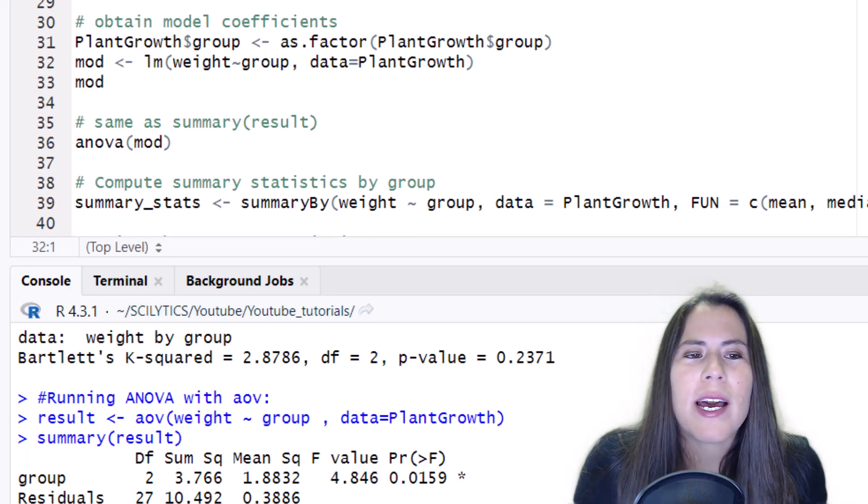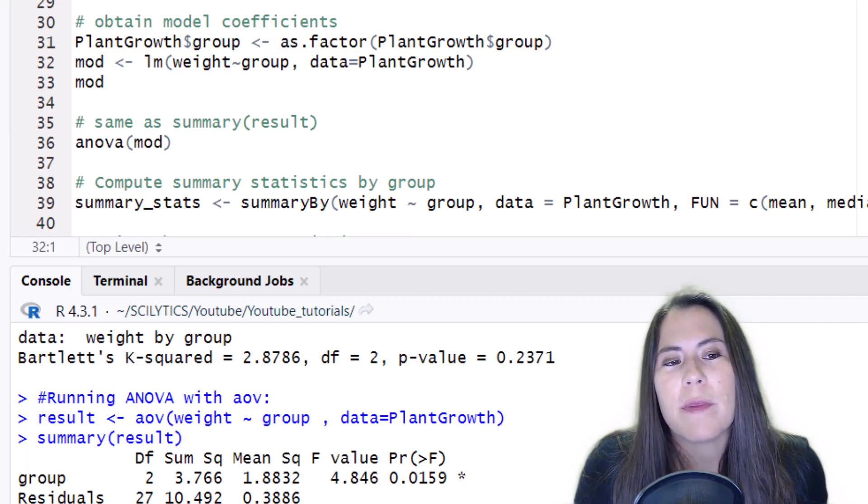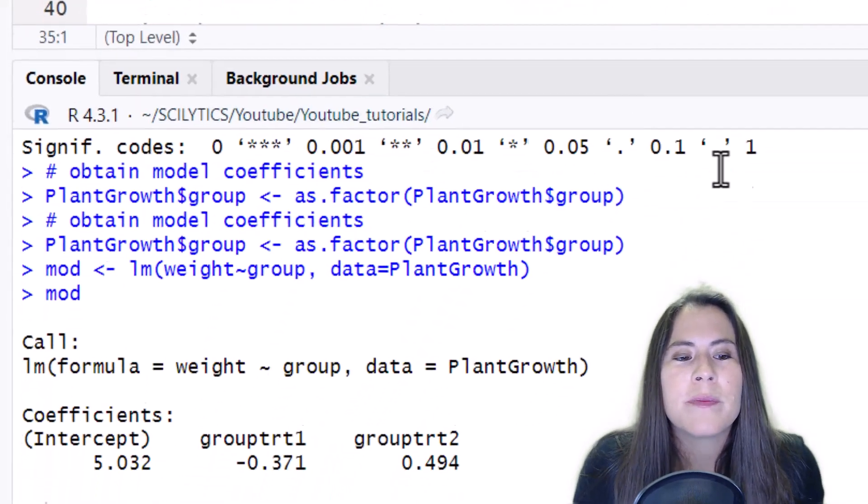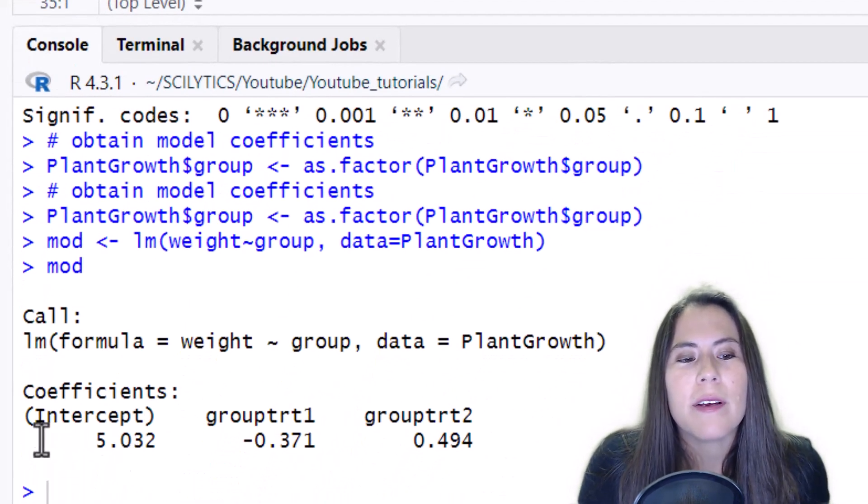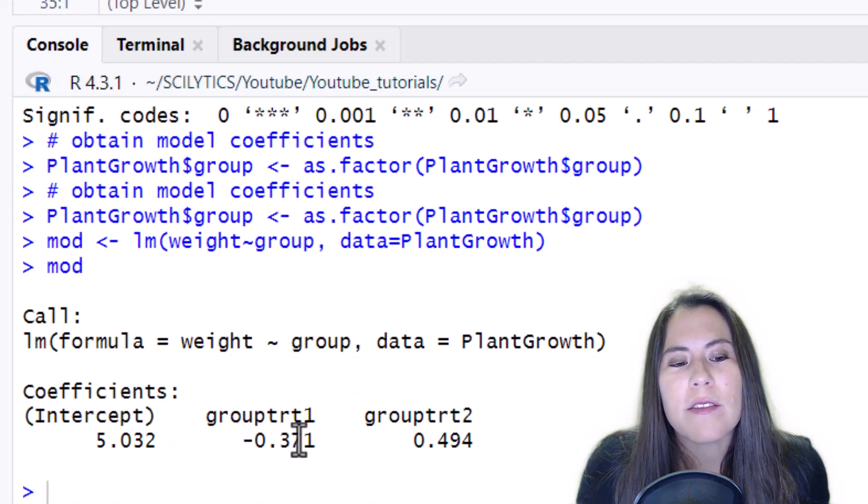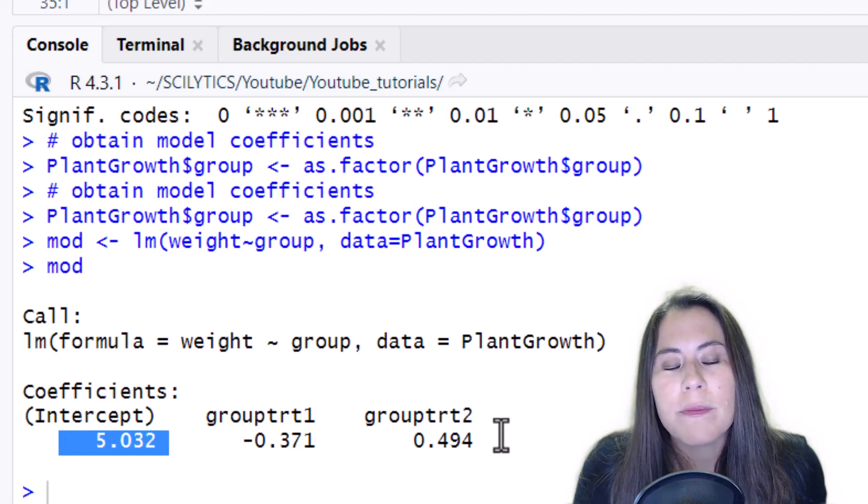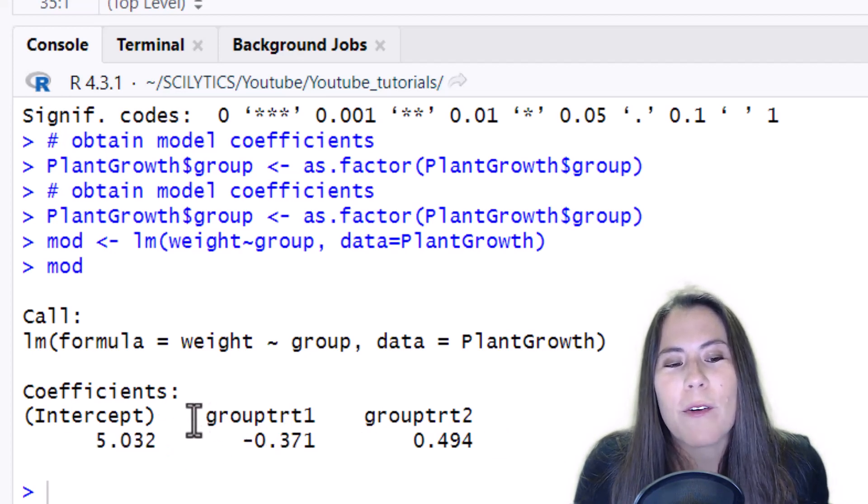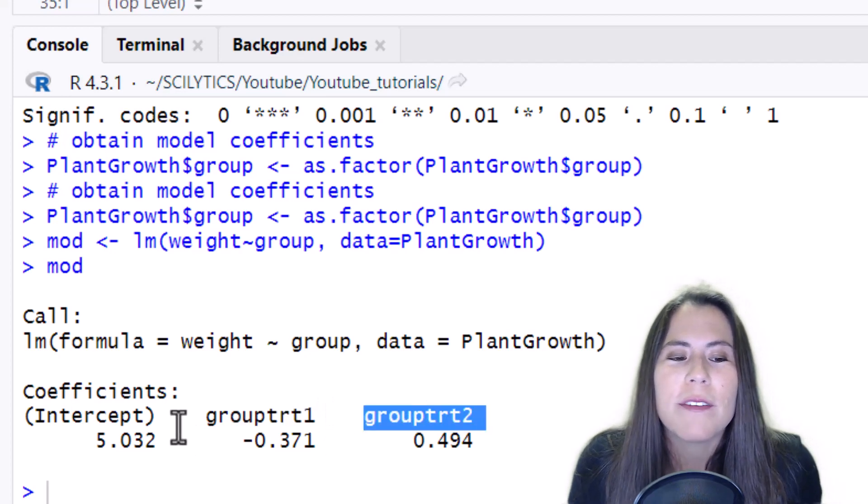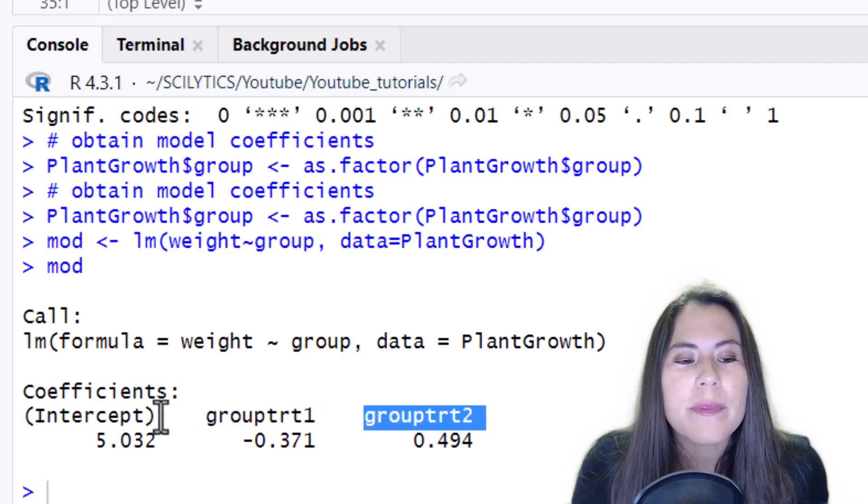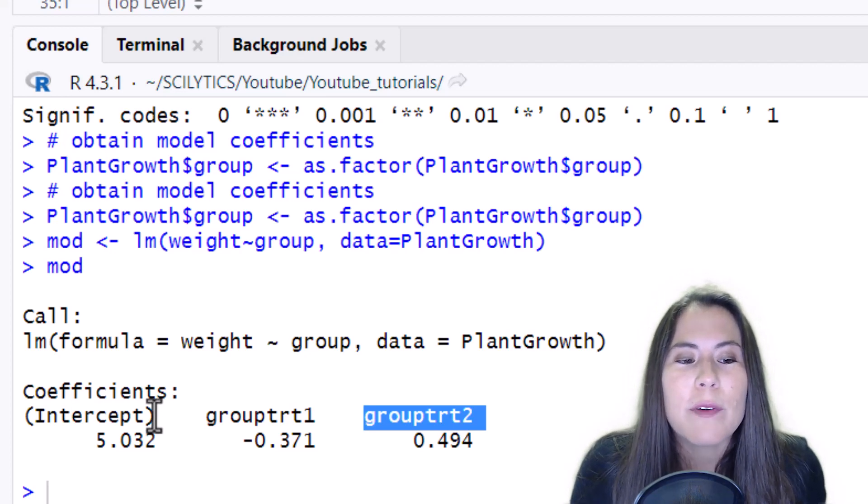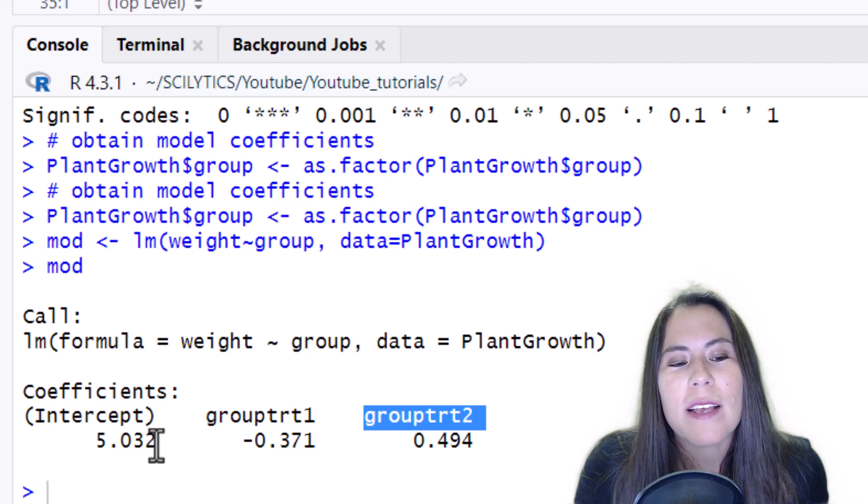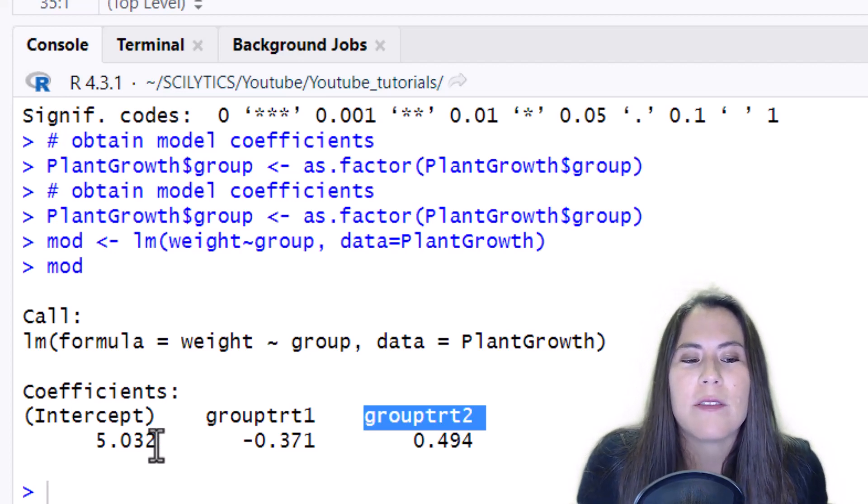Now we can take a look at the model coefficients. So I'm feeding it similarly the weight, the groups, and the dataset and we're saving it into an object called mod. And here we have a value for the intercept and then some values for treatment one and treatment two. So this intercept is actually the control. I know this because we have three categories and we're already listing here treatment one and treatment two. So what R does is it grabs the first alphabetical level of the categories and uses that as the intercept.